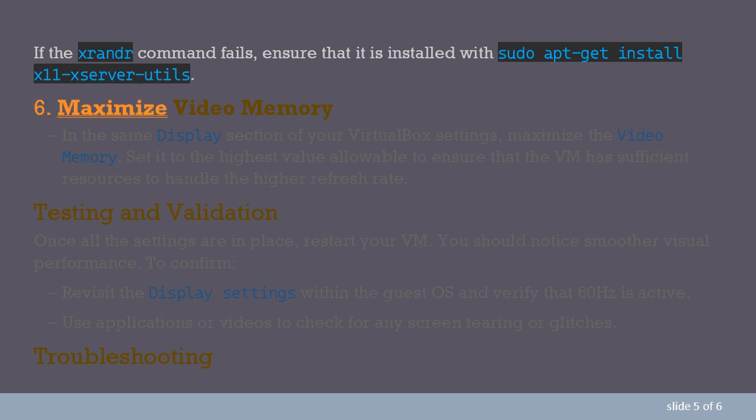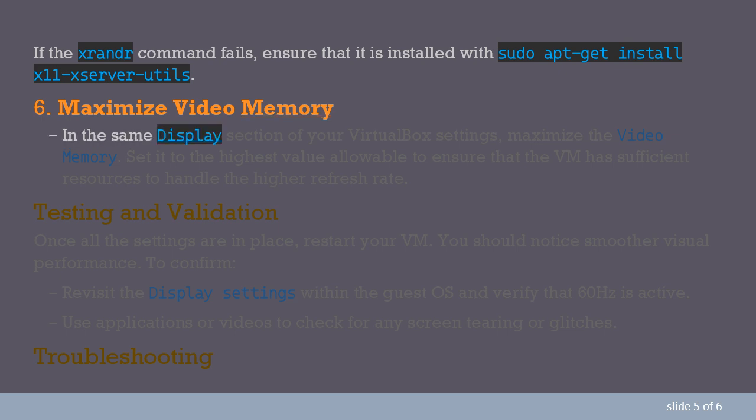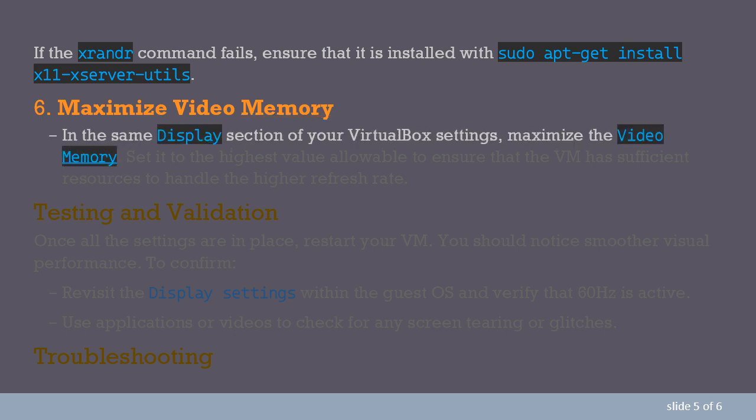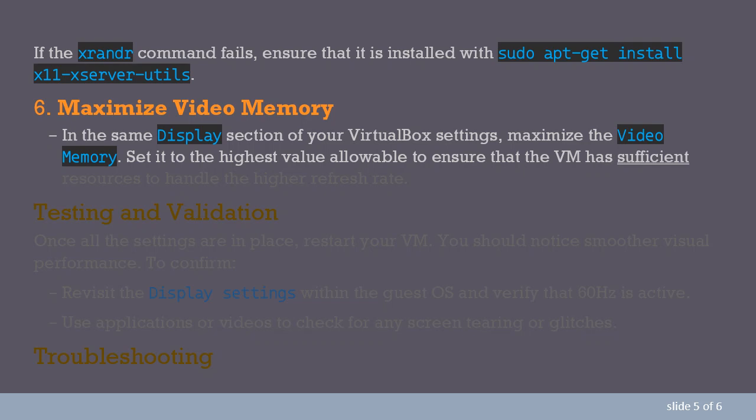6. Maximize Video Memory. In the same display section of your VirtualBox settings, maximize the video memory. Set it to the highest value allowable to ensure that the VM has sufficient resources to handle the higher refresh rate.